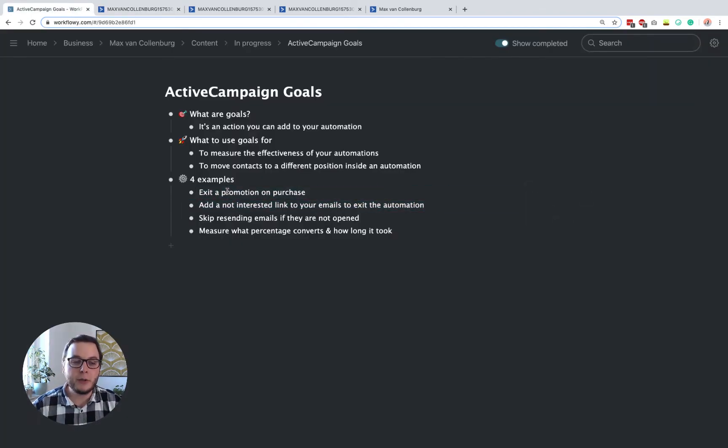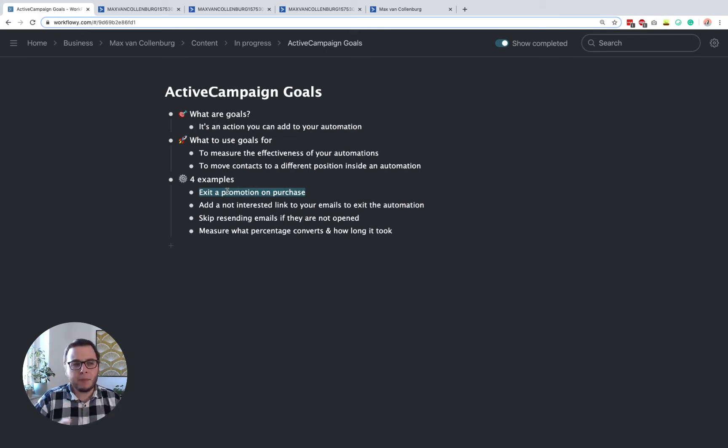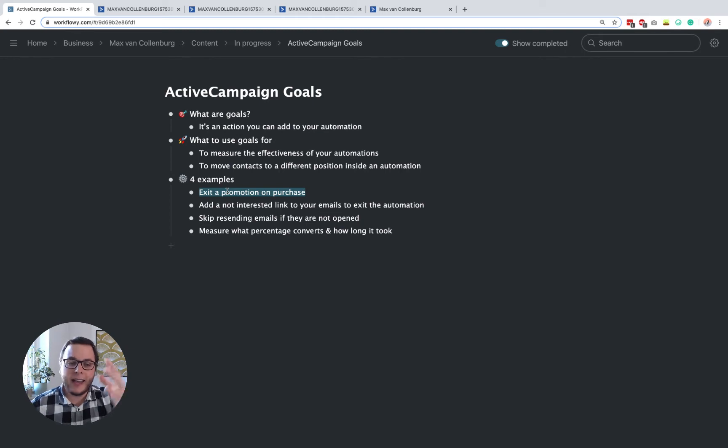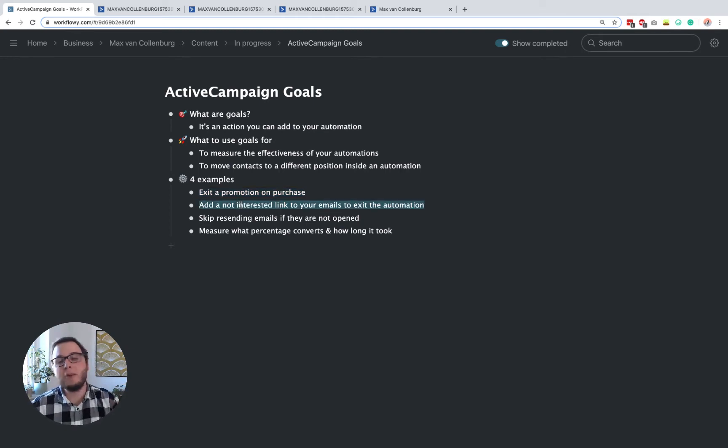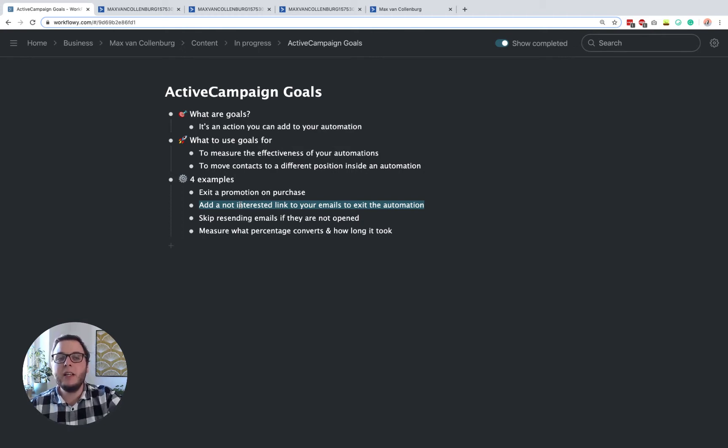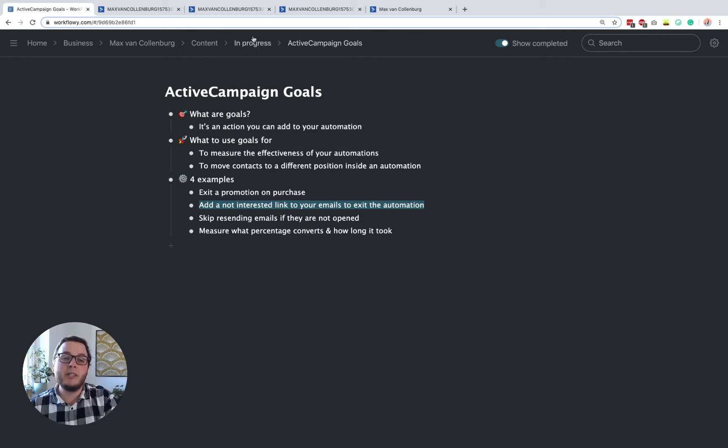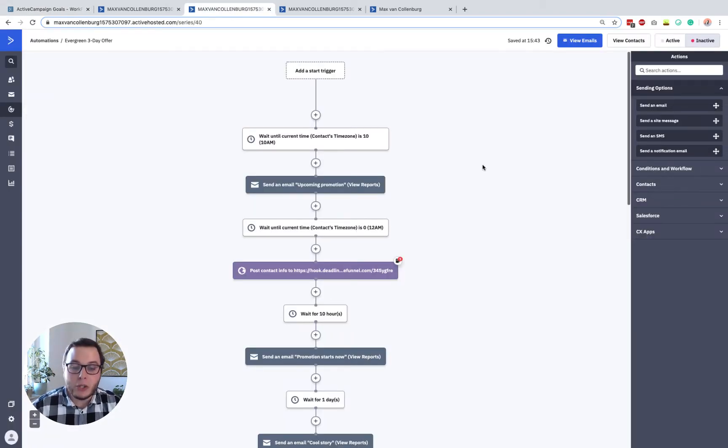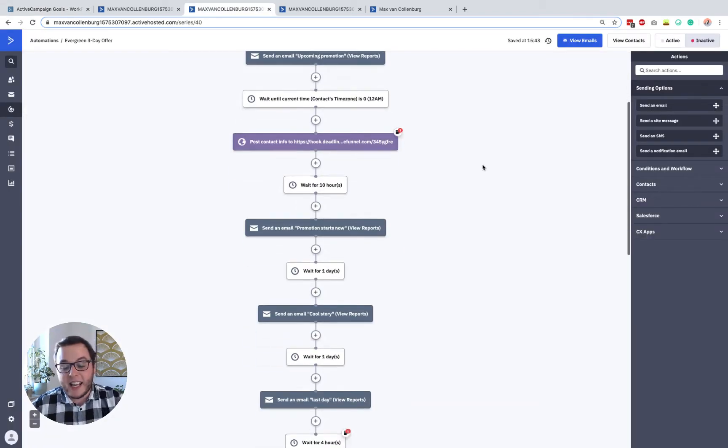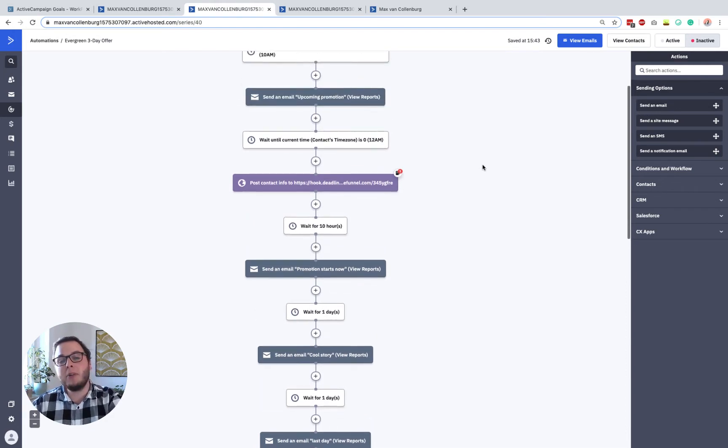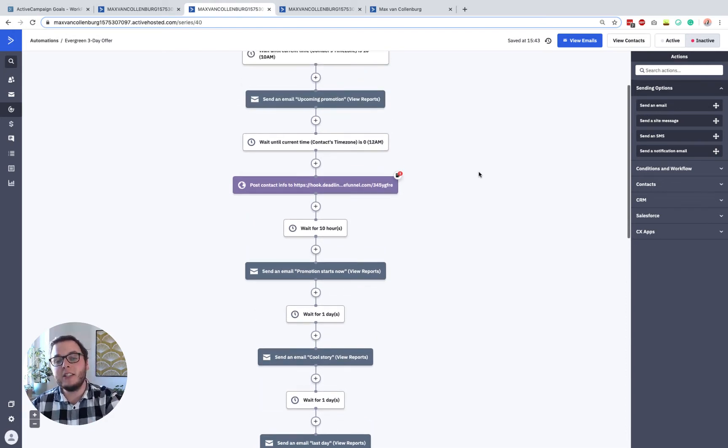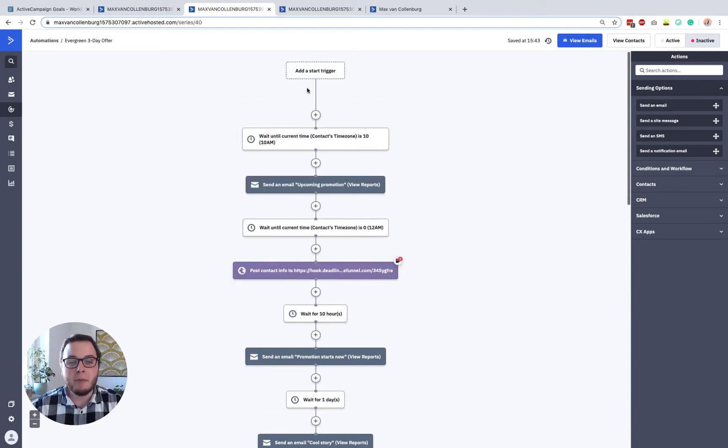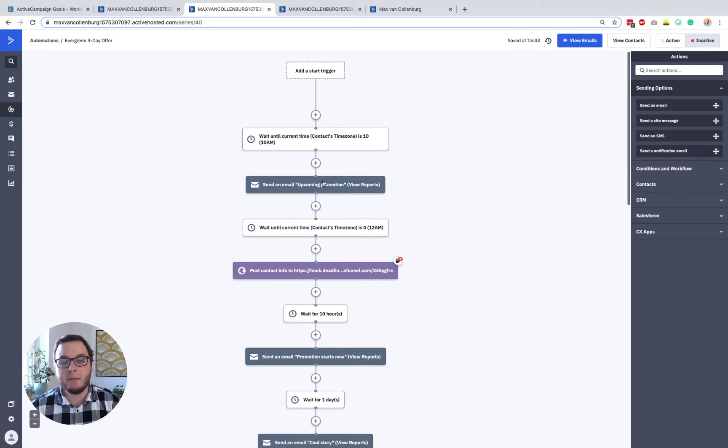So first, I want to show you how you can have an automation for maybe a three day promotion and then how you can exit that. And also in the same automation, I want to show you how you can include a link that people can click inside the email so that they will not be bothered about that promotion anymore. So this is what that automation looks like. If you want to import this, then I'll also put a link to it in the description below, just so you know.